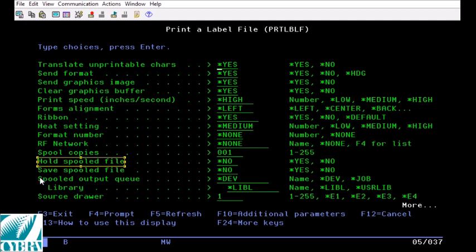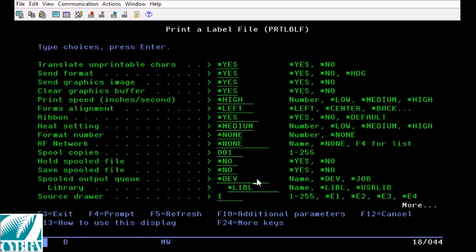Spooled output queue is how you define your printer if your printers are being set up as remote out queues which is much more popular with networked printers.